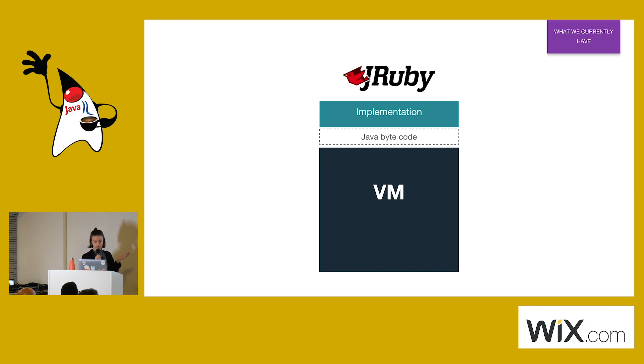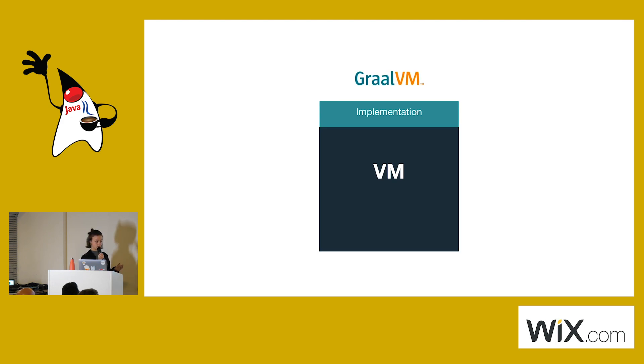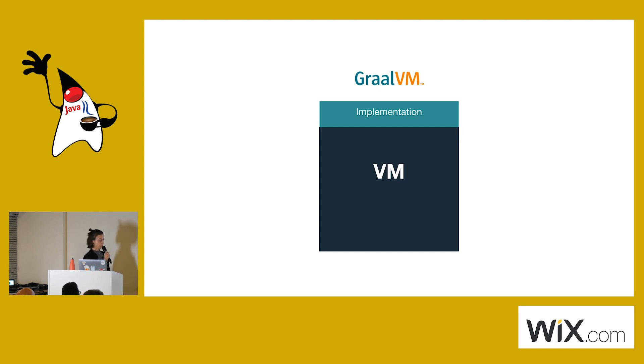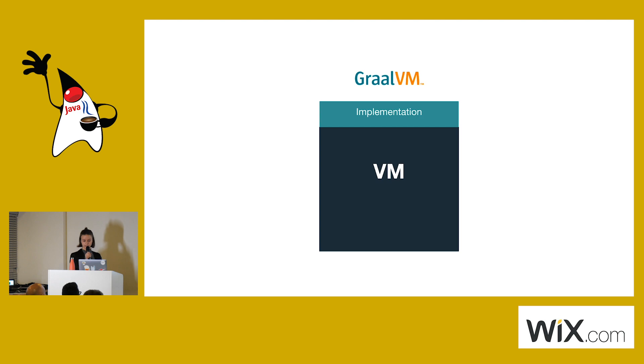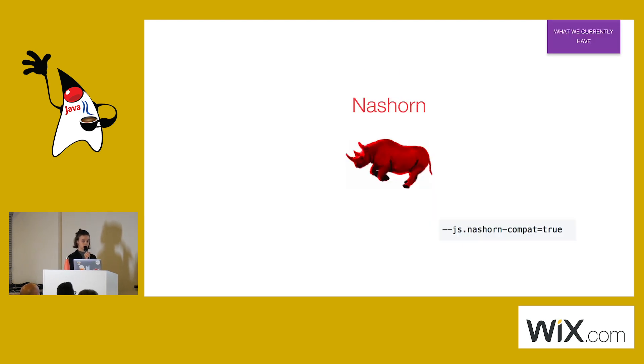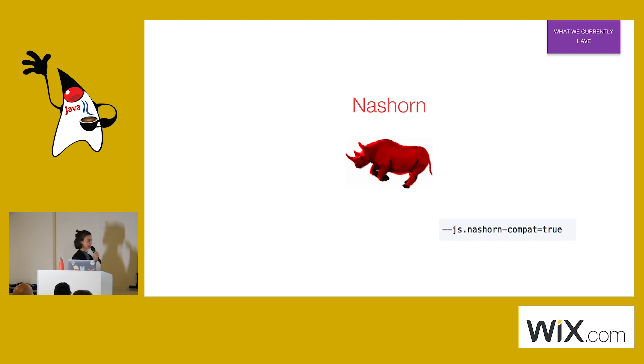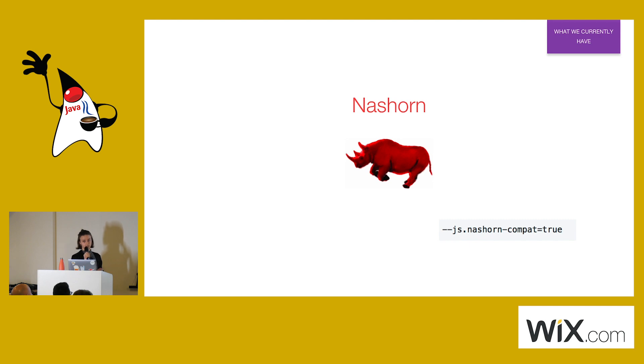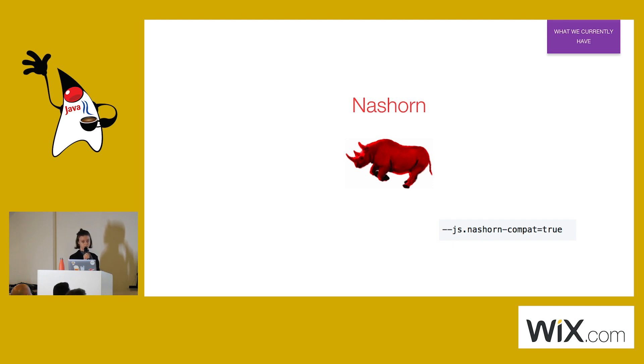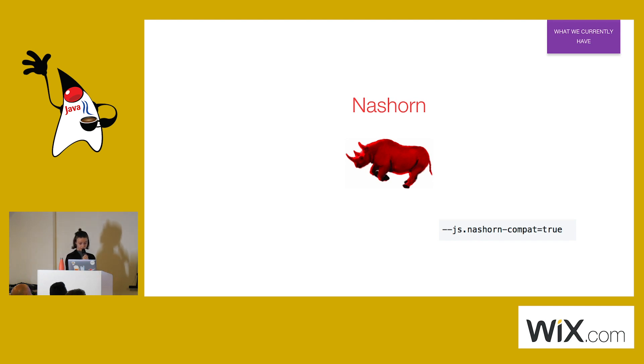What GraalVM did: they removed the step of compiling your source code into the Java bytecode. Instead, they opened a big API which allows you, the language developer, to pass optimizations. They implemented all of the languages in a compatible way which allows to mix and match different languages. I want to quickly mention Nashorn if anyone knows it. It's Oracle itself's JavaScript implementation on JVM, which was quite unexpectedly deprecated with Java 11. With GraalVM it kind of makes sense, as the JavaScript implementation on GraalVM is so much faster and so much more efficient. They were even nice enough to give you optional backwards compatibility for the better migration from Nashorn to GraalVM.